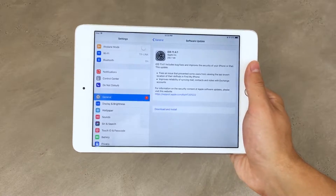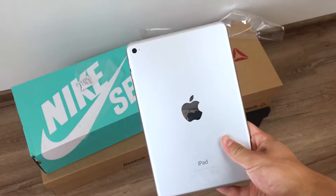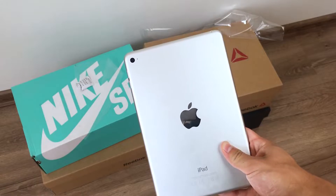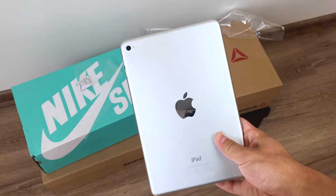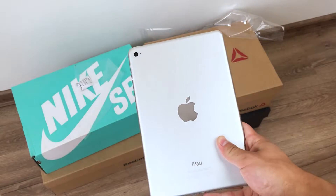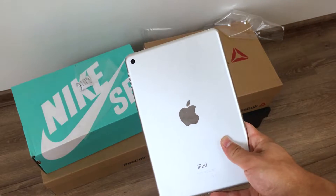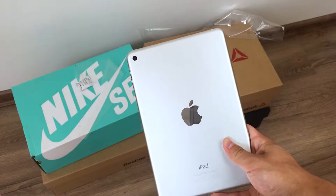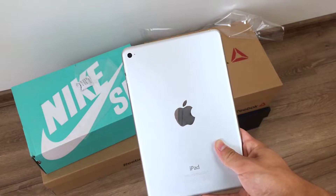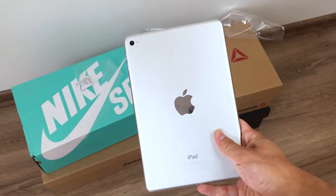In case this is your first visit on the AppleFacts channel, then think about subscribing, because I post a lot of videos like this one, and I will try to cover every iOS update in the future, so make sure you won't miss that.